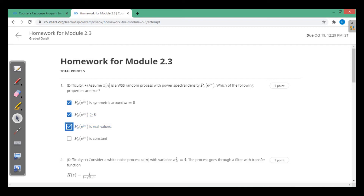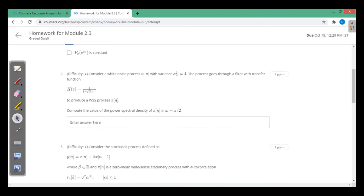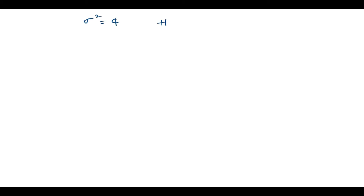Next, consider a white noise process w(n) with variance equal to 4. The process goes through a filter with transfer function H(z) = 1 / (1 − √3·z⁻¹) to produce a wide-sense stationary process x(n). Compute the value of the power spectral density of x(n) at ω = π/2. The given variance is 4 and H(z) = 1 / (1 − √3·z⁻¹).